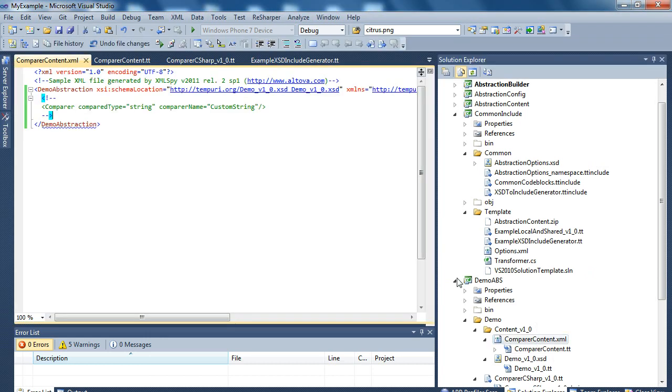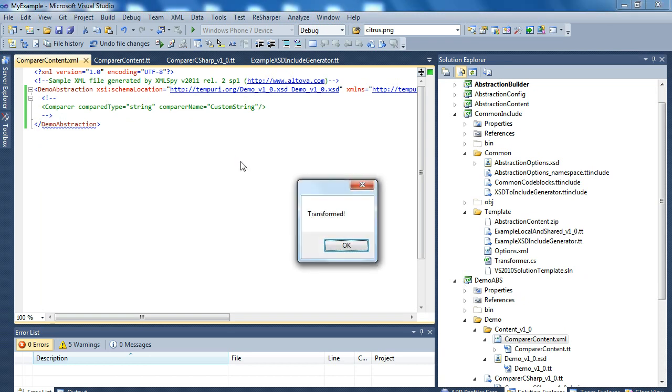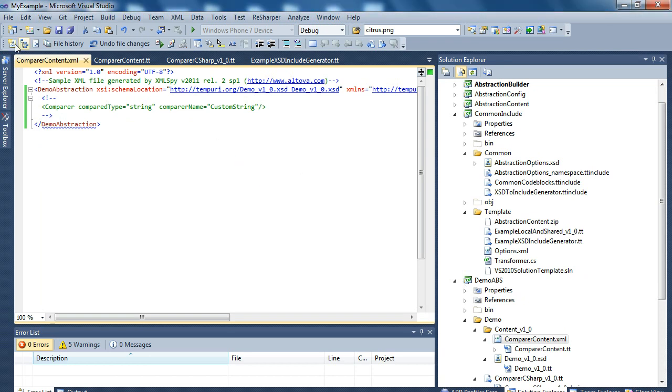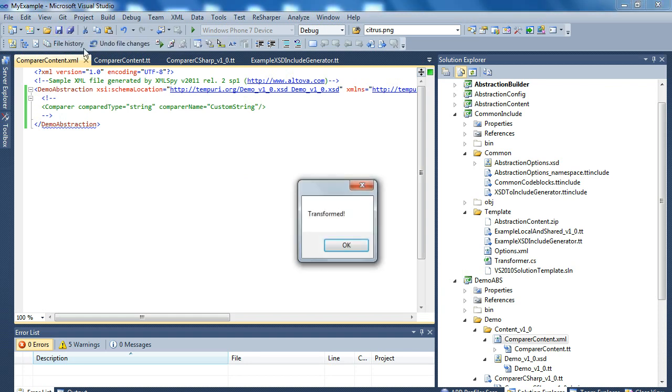As well, if I go to the XML file and save it here, let's do it without the keyboard shortcut, it also runs the same T4.